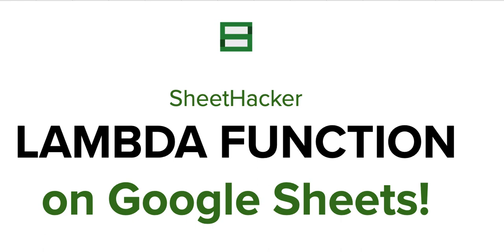They can do now on Google Sheets. In its own, LAMBDA function is a very simple function to learn, and you may think why are we even learning it.